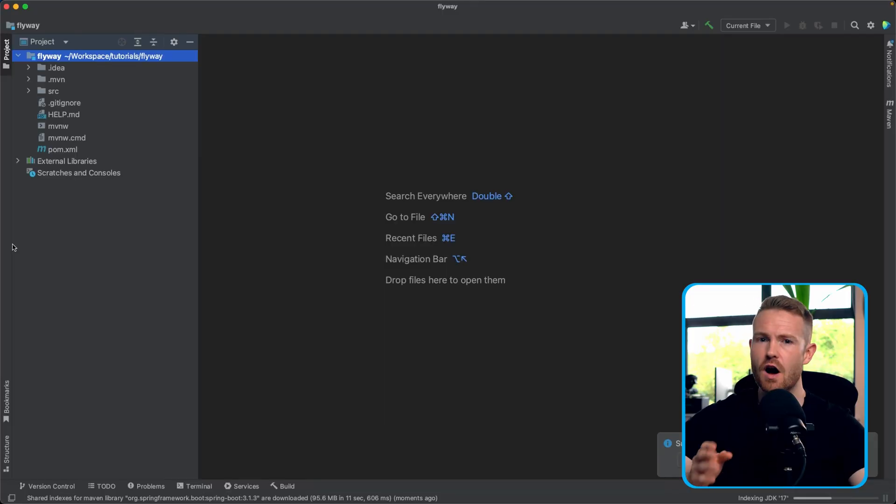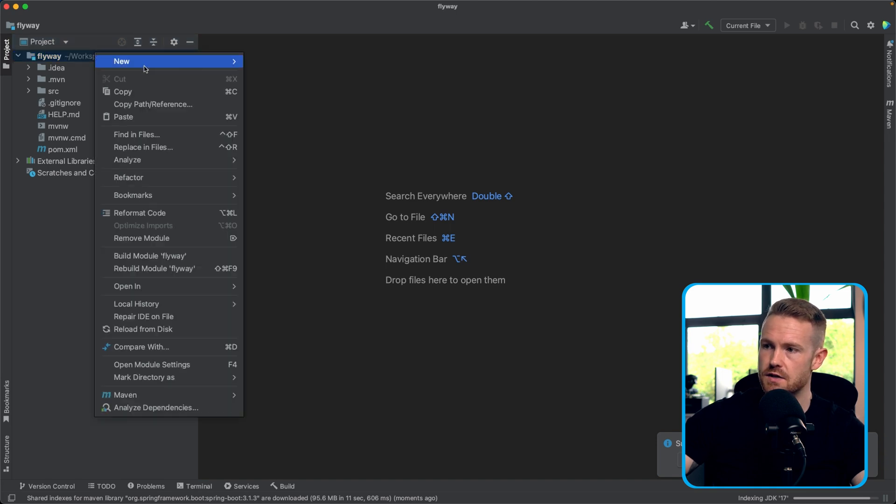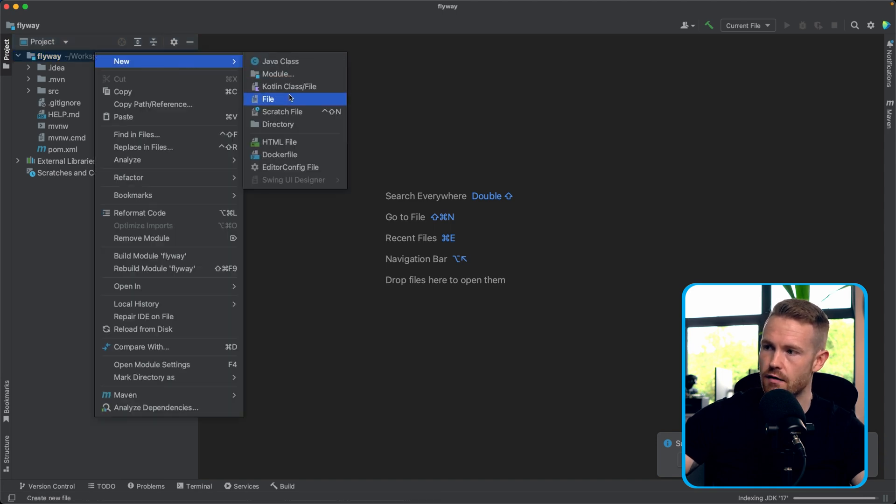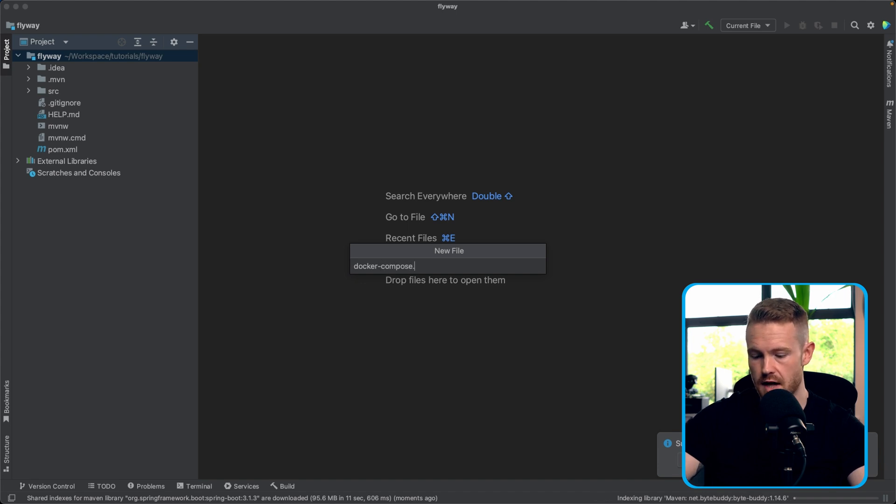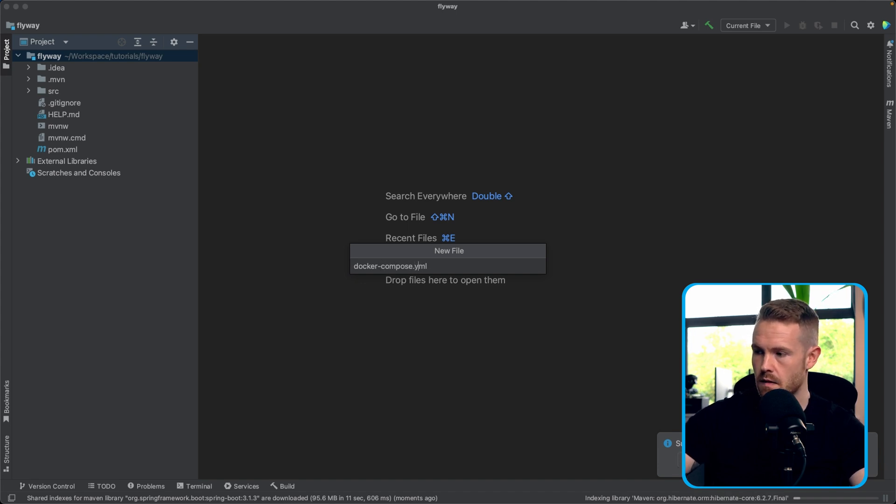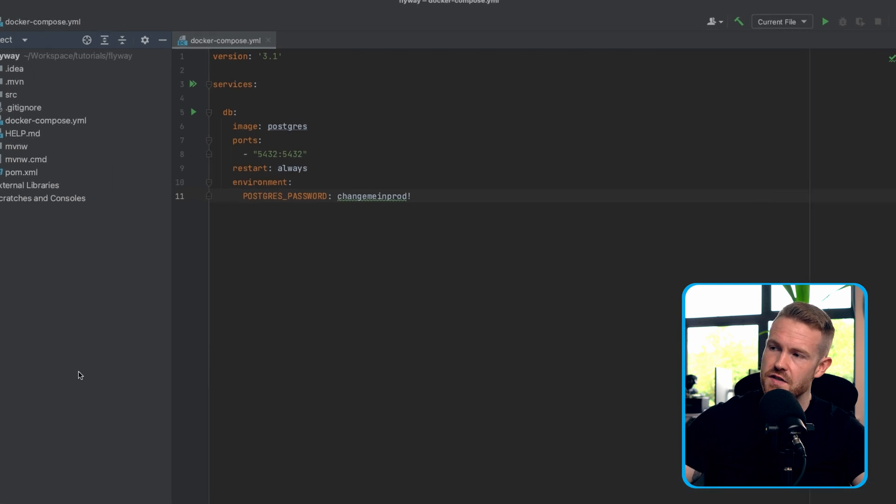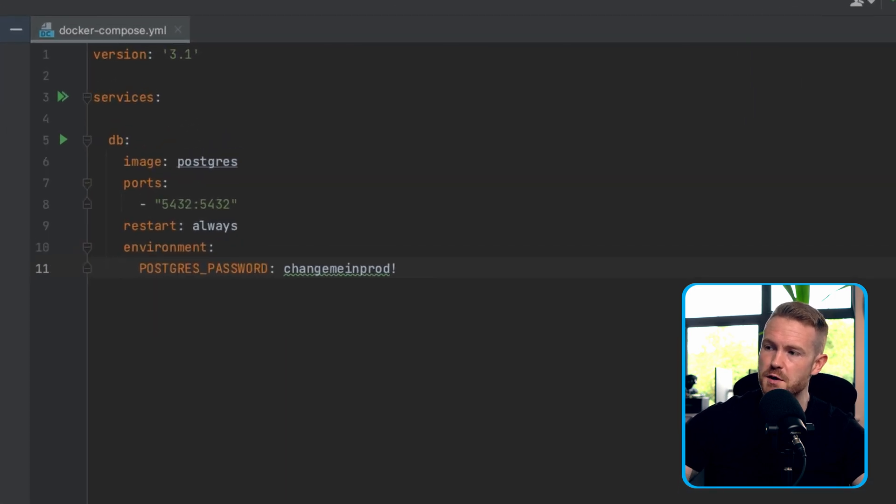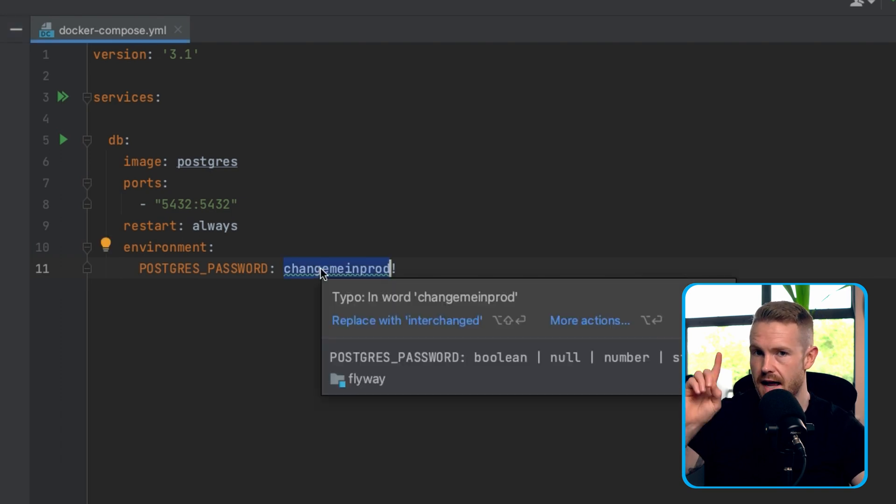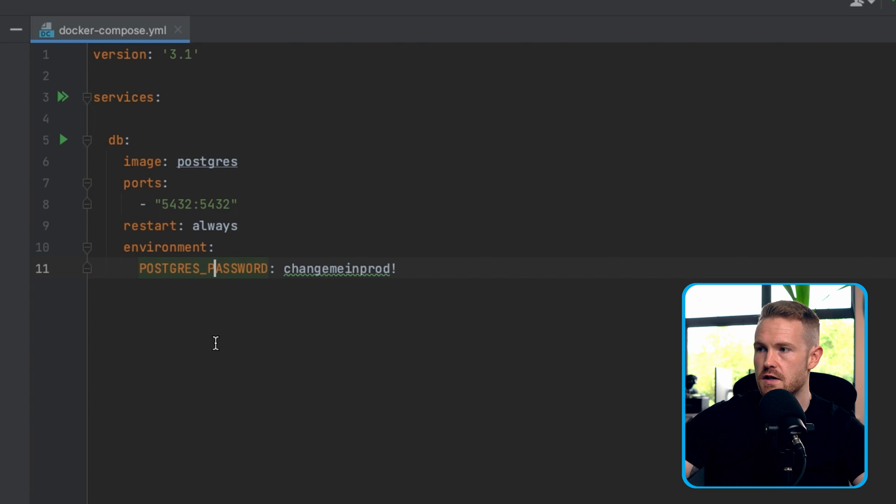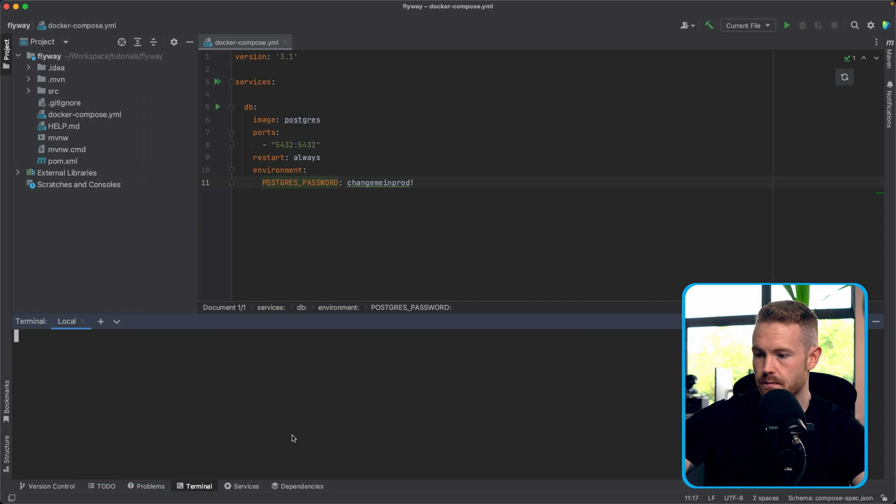So here we are in IntelliJ. But before we start, we are going to need a database and we're going to use PostgreSQL for this one. And we're going to start it up using Docker. So I'm going to create for us here a file which is called Docker-Compose.yaml. And I'll now populate this with what we need to run a PostgreSQL database. This is about as simple as it gets. So this Docker-Compose file is going to create for us a container, a PostgreSQL container running on the usual ports. And the PostgreSQL password is going to be changemarionprod with an exclamation mark. And we're going to connect to this using our application. So first things first, let's start this up.